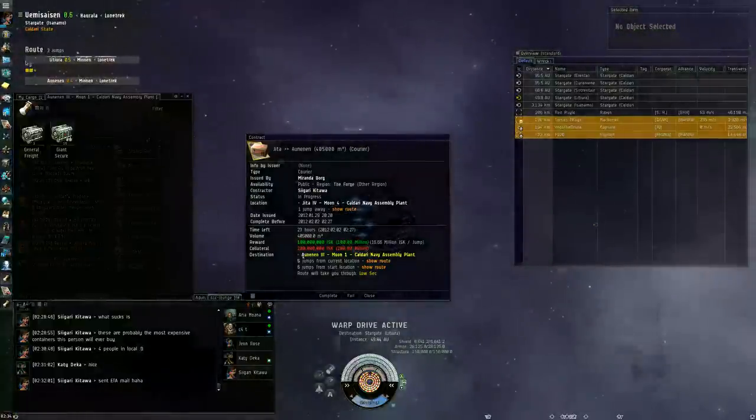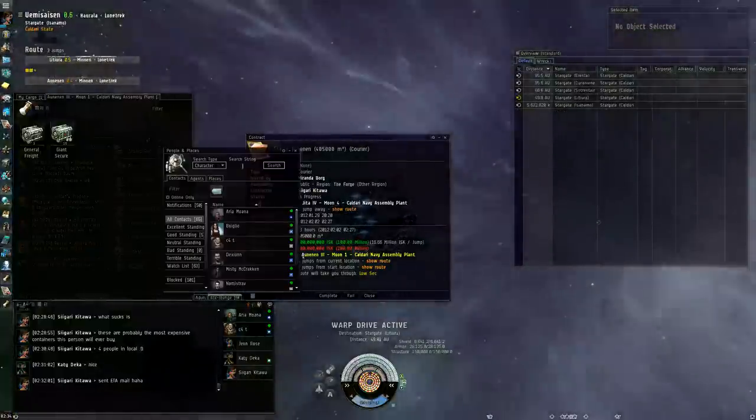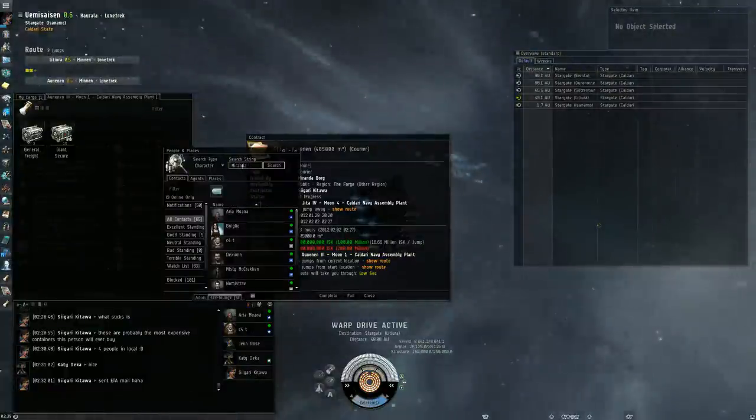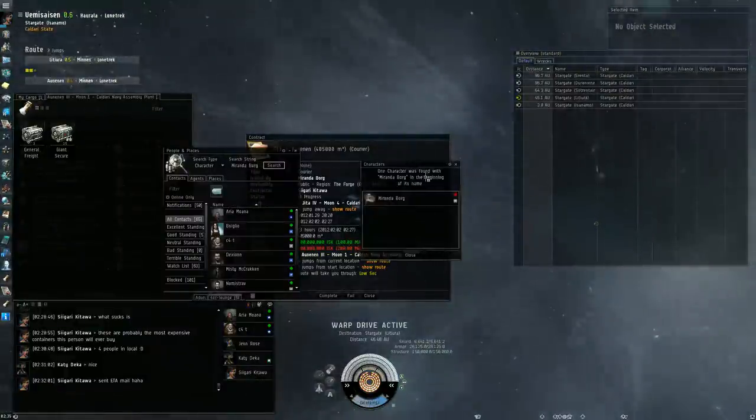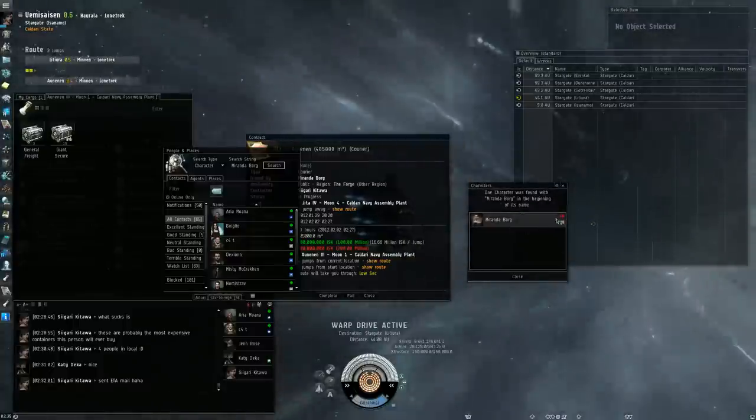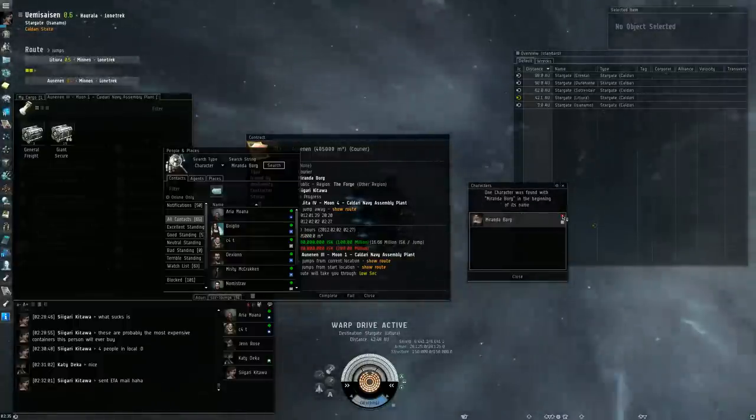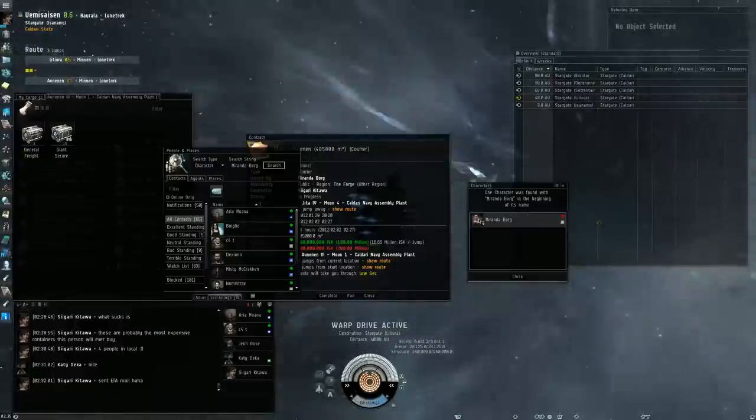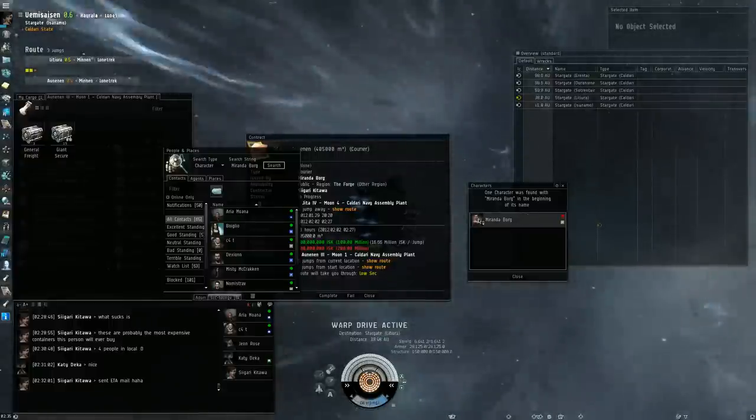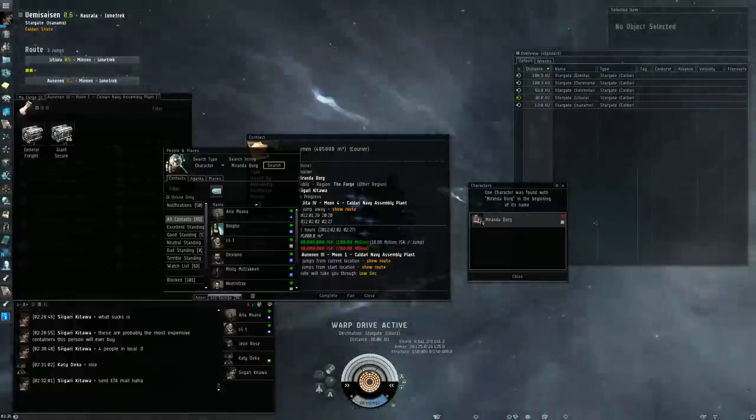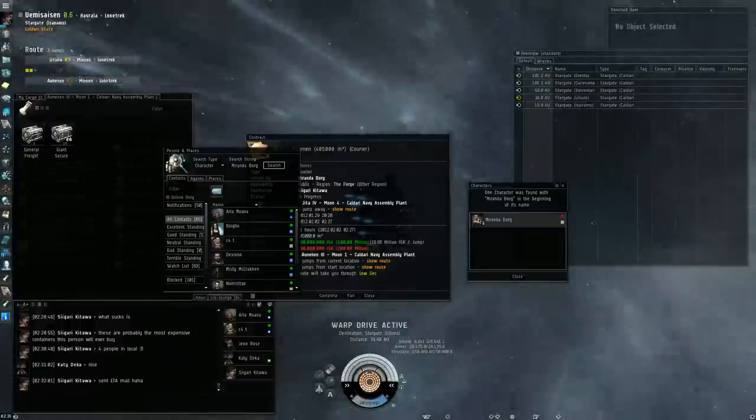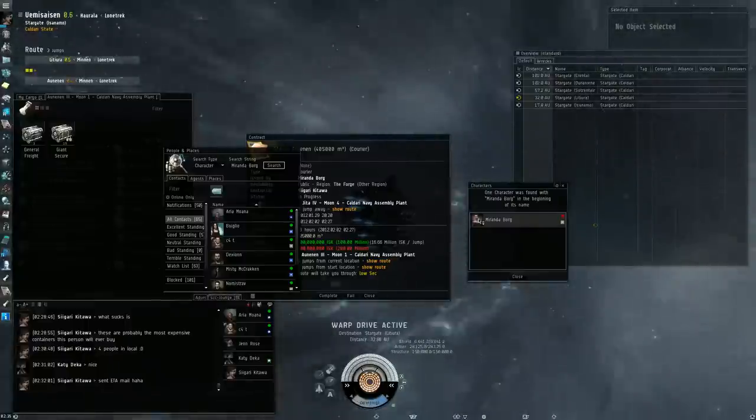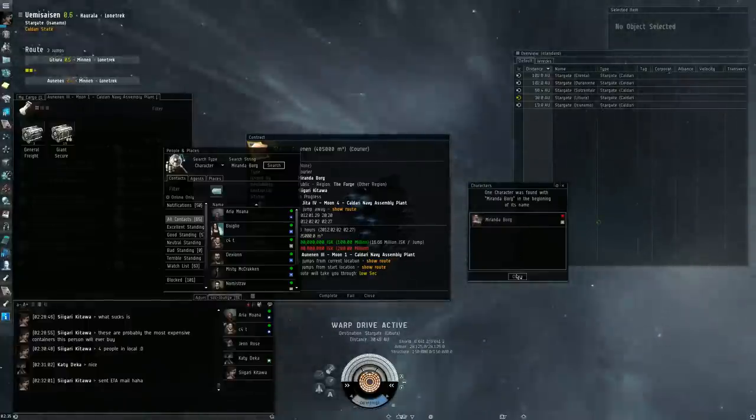First thing you want to do when you're delivering a scam contract is add the person to your address book. So as you can see right now this person is offline. You wait until the person is offline for about an hour and then you can accept the contract. If you pick it up while they're on, they might alert their friends, they might tell people, hey there's a freighter that's about to come and deliver this contract. In fact, you should sit on the gate and blow it up. So you want to have plenty of time for that to not happen.